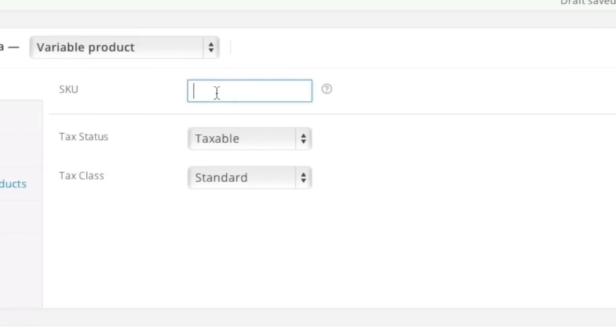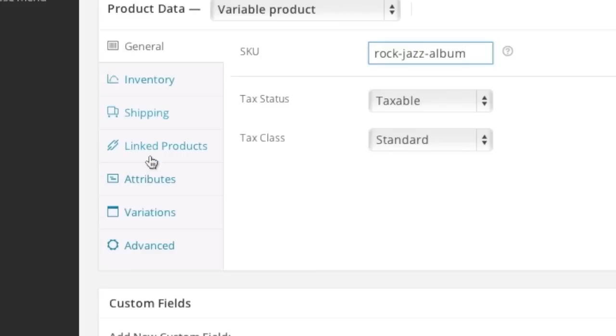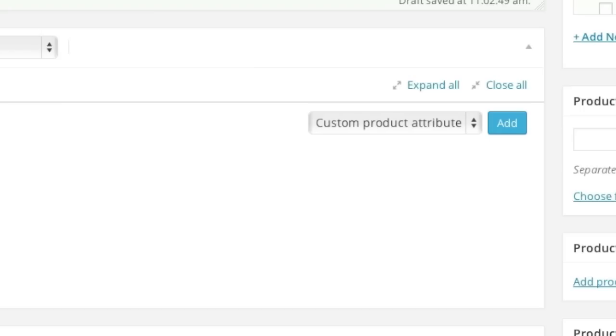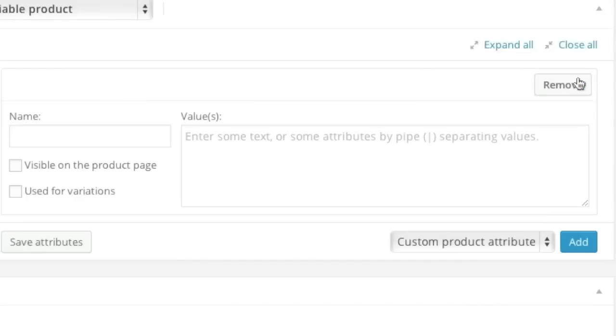And enter in a SKU. Then simply go to attributes and simply create an attribute. Note that I actually have a detailed video on attributes which you may want to look at before actually using these attributes. And here I'll simply enter in genre.